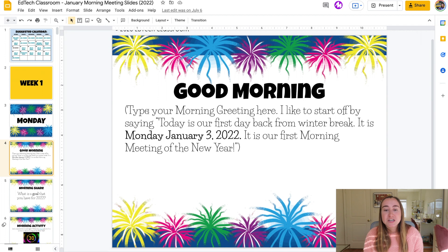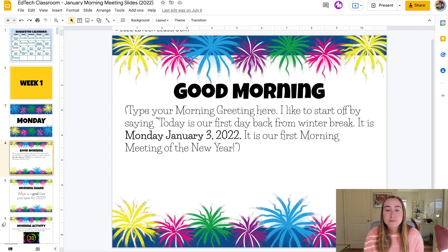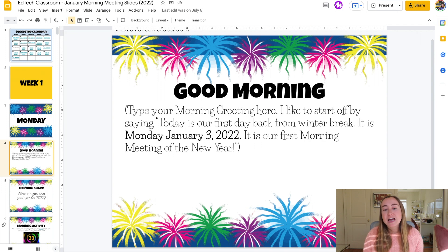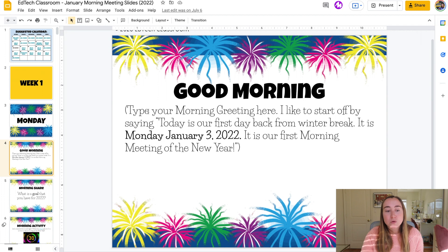Right now we are looking at the good morning greeting slide for our January 3rd morning meeting. It says: today is our first day back from winter break, it is Monday January 3rd 2022, and it is our first morning meeting of the new year. This is just a structure I put together as an example — of course you can add more details or change it up.